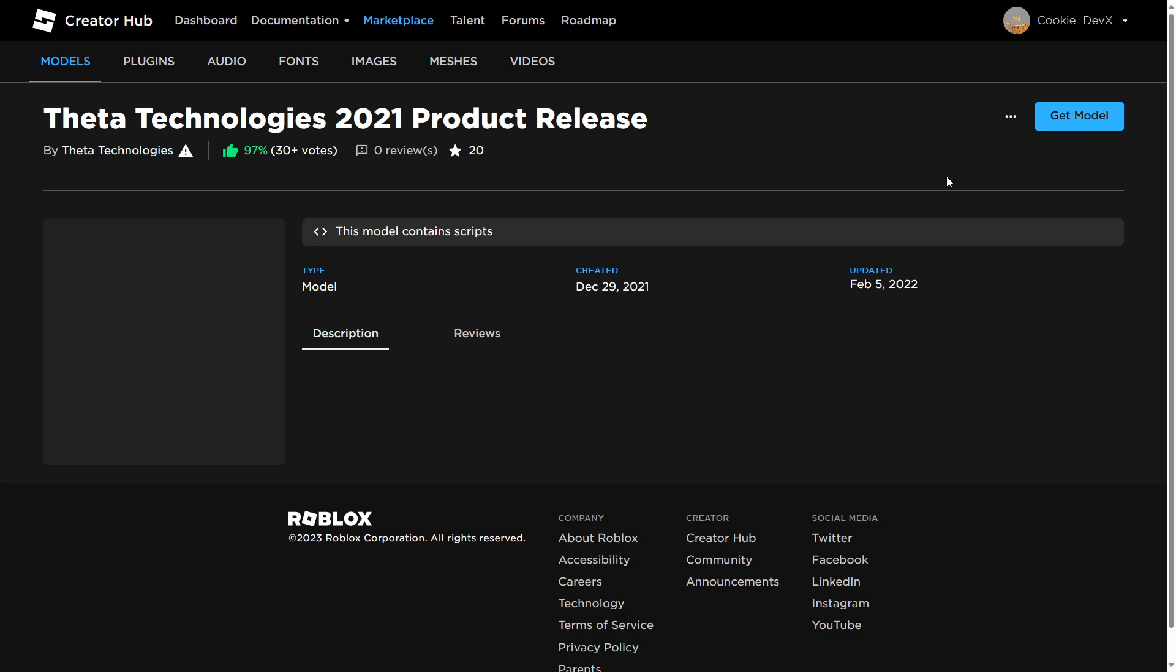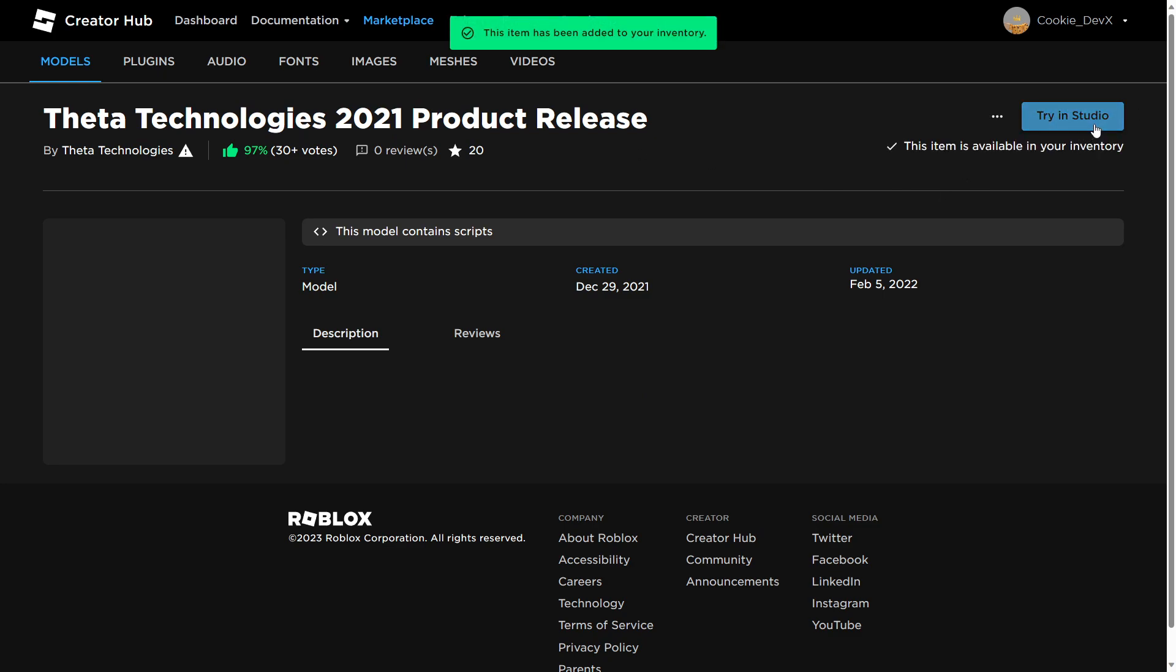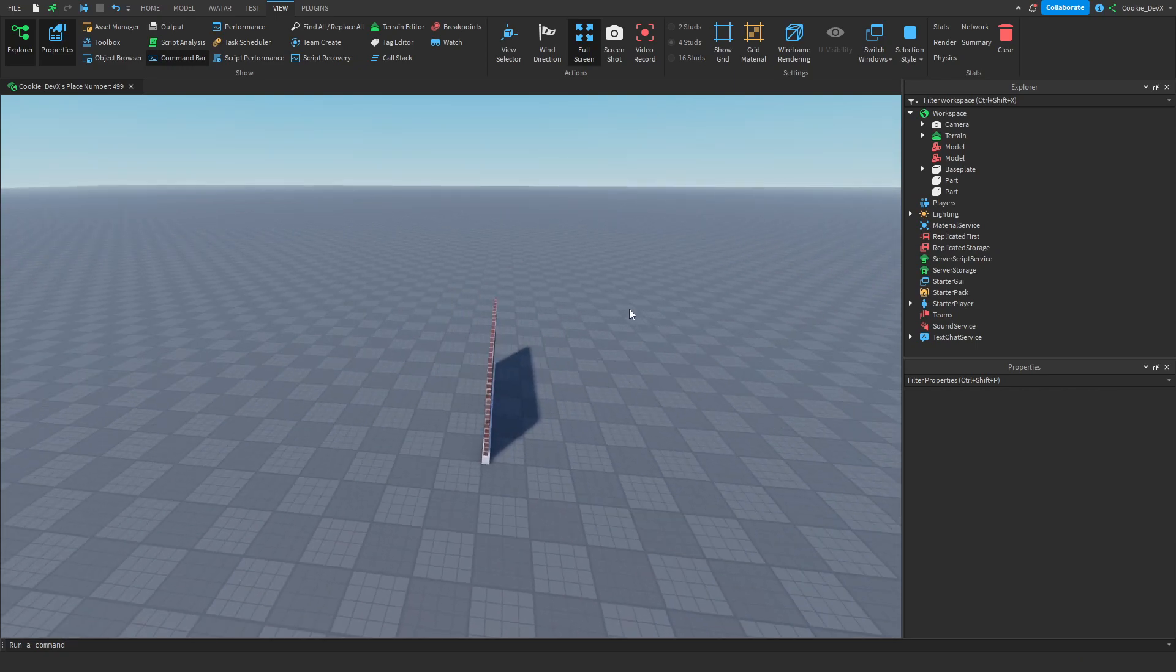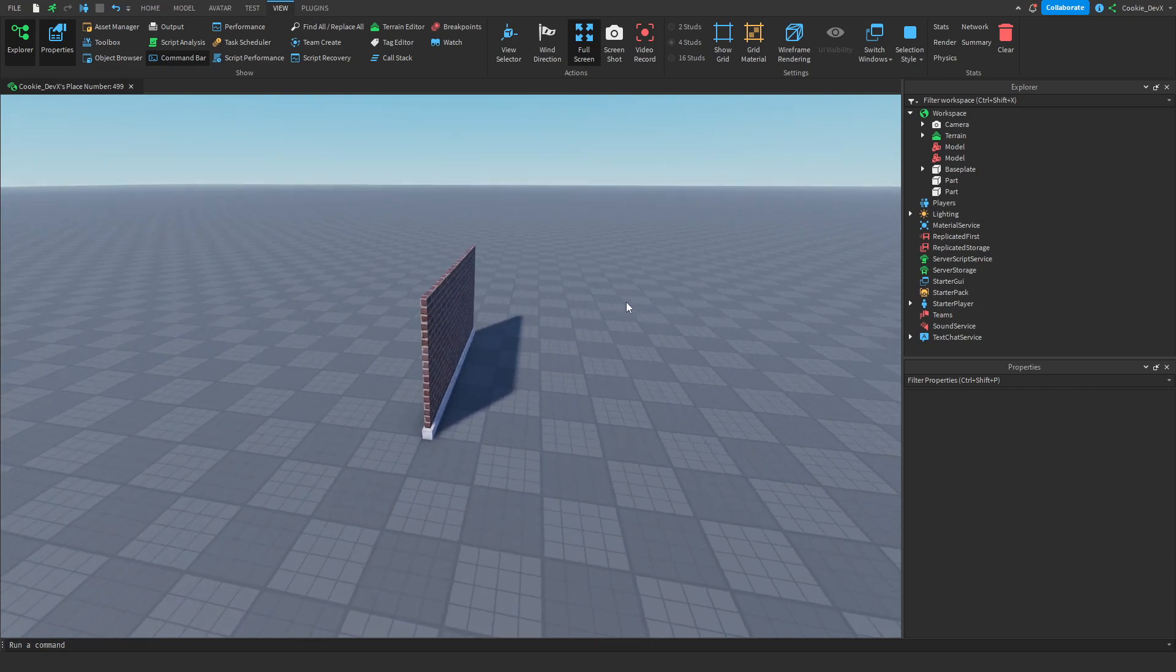So once again a shout out to Future Technologies for creating this. To start off I want you to head over to the link in the description and get that model we just downloaded.